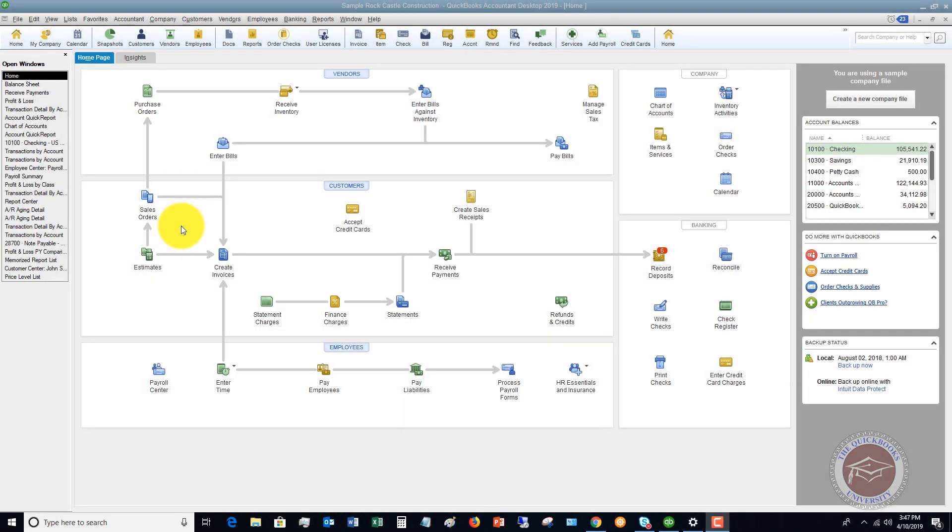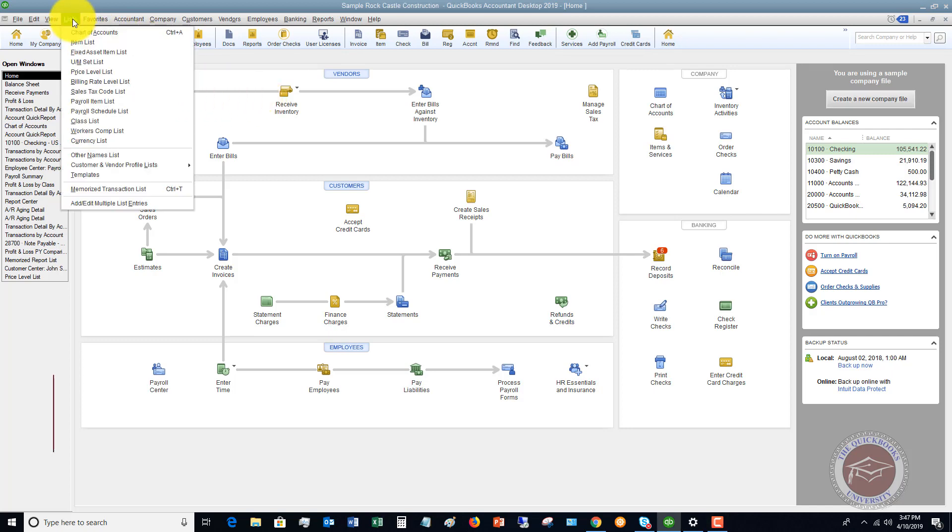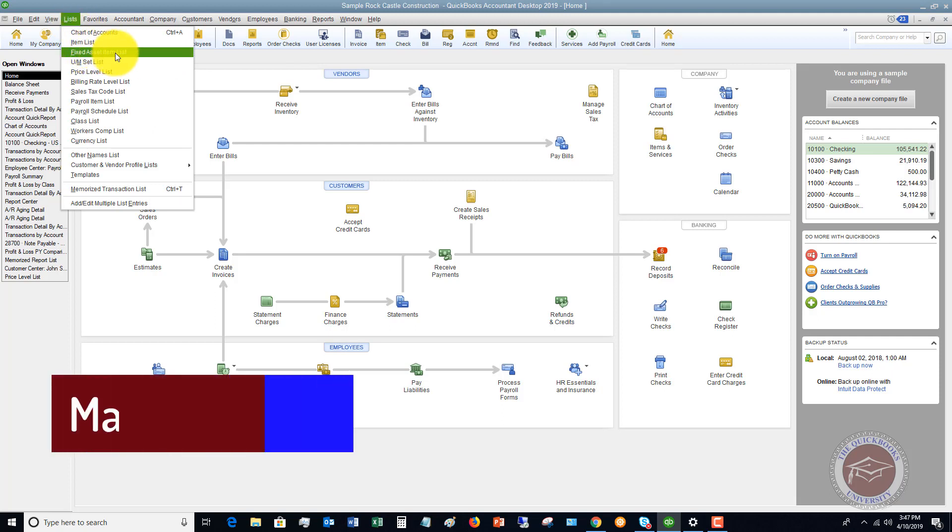Welcome to this QuickBooks 2019 tutorial for beginners on how to use your fixed asset item list. My name is Matt Holquist with the QuickBooks University. The fixed asset item list essentially replaced the fixed asset manager in QuickBooks from QuickBooks 2018. I wanted to walk through what it looks like and how to set up a fixed asset item. If you go to your Lists drop down menu here, you're going to see this option that says fixed asset item list.